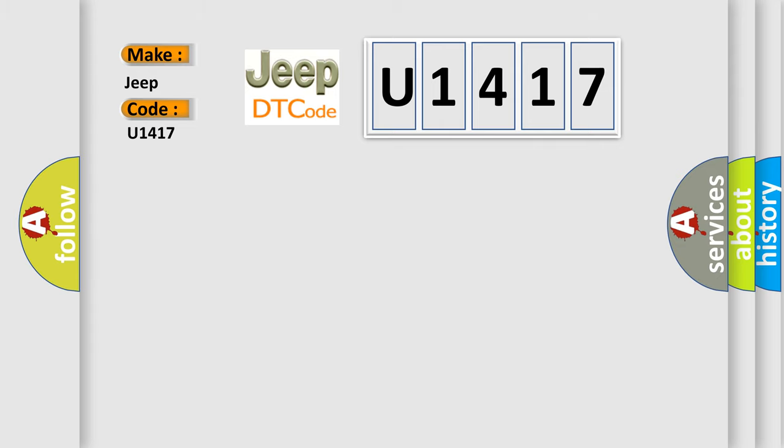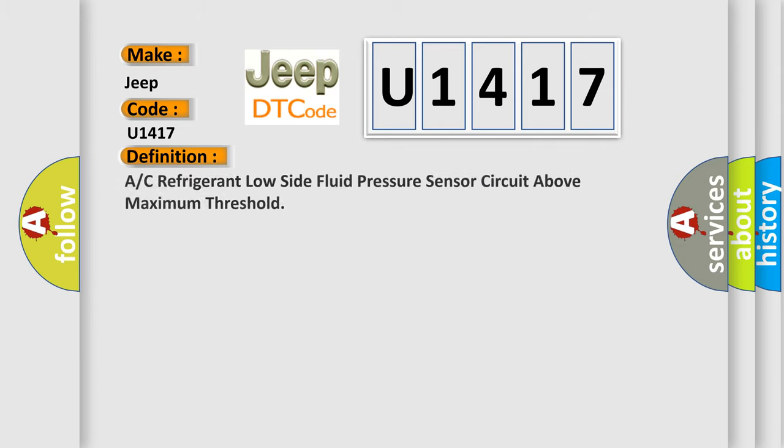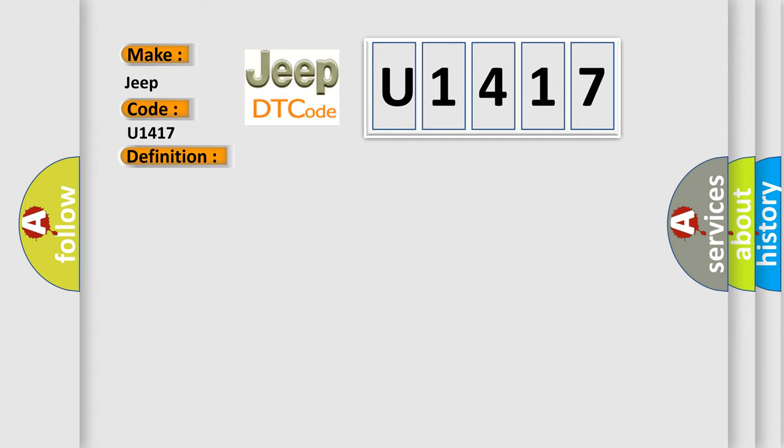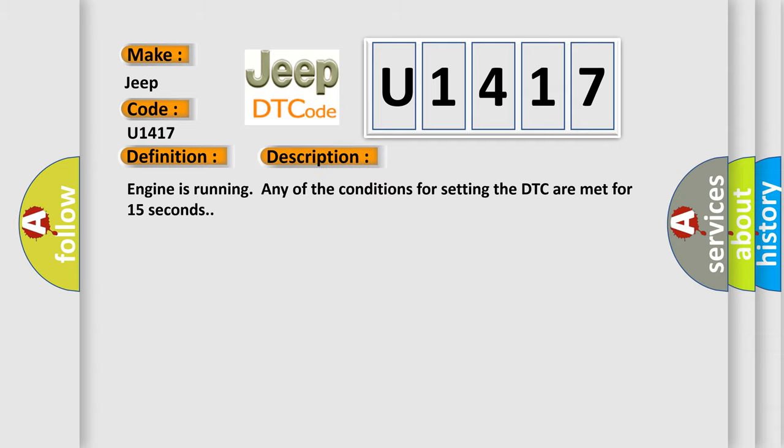The basic definition is: A/C refrigerant low side fluid pressure sensor circuit above maximum threshold. And now this is a short description of this DTC code. Engine is running; any of the conditions for setting the DTC are met for 15 seconds.